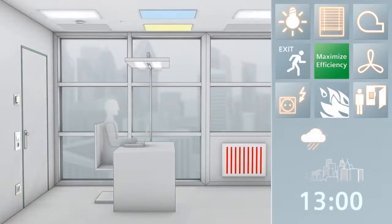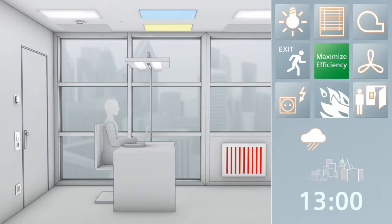After the midday break, all functions switch back on and regulate as required. For example, if the sky is cloudy, the window blinds are opened and the lighting adjusted.